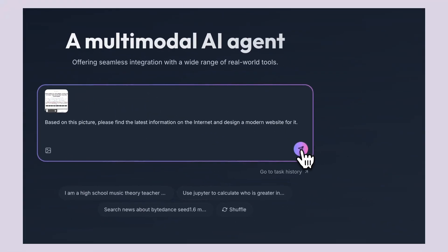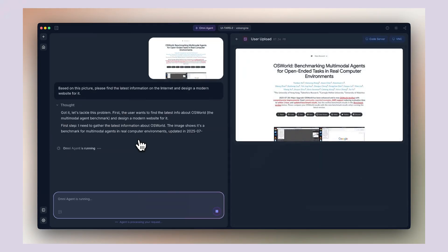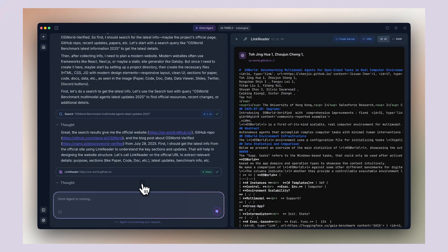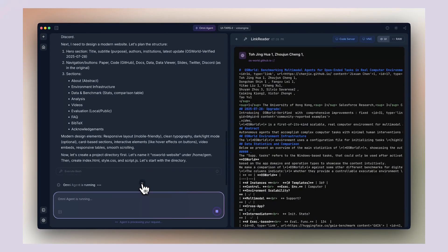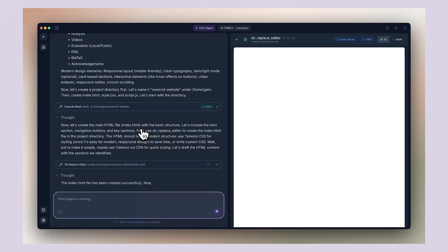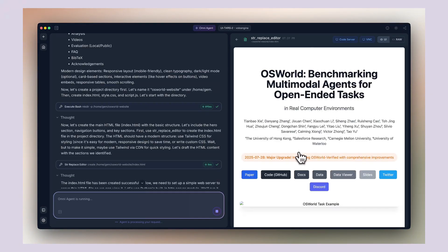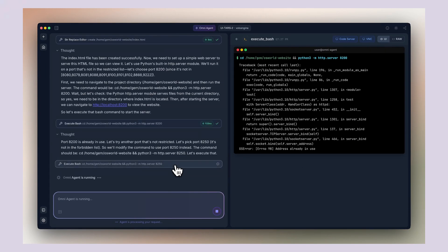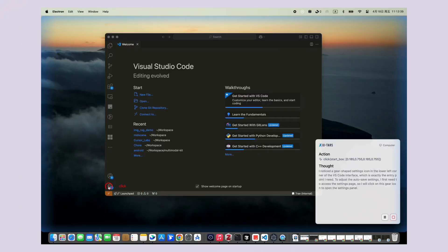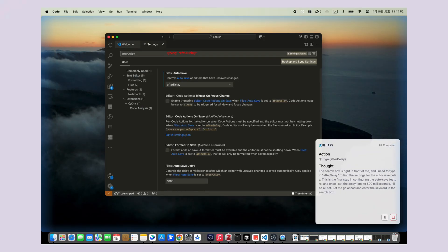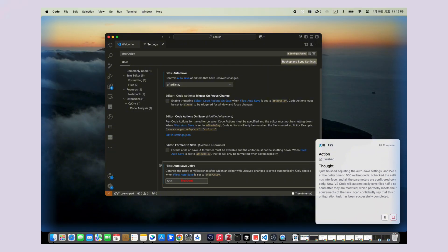Now this might sound too good to be true, but ByteDance is a massive company — the ones behind TikTok — and they've open-sourced this entire project on GitHub for everyone to use for free. The technology behind UITARS is built on their UITARS 2 model and something called Seed 1.5VL — vision language models that can see and understand what's on your screen just like a human would. UITARS takes screenshots of your screen and uses AI to understand what it's looking at: buttons, text fields, links, images — everything. Then when you give it a task, it breaks that task down into smaller steps and executes them one by one.